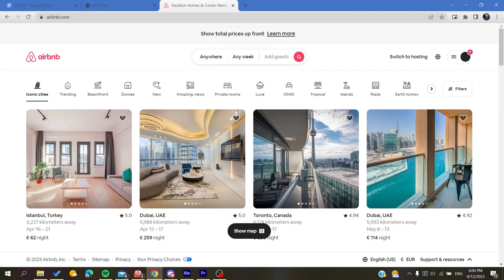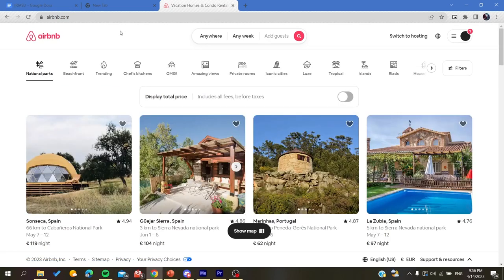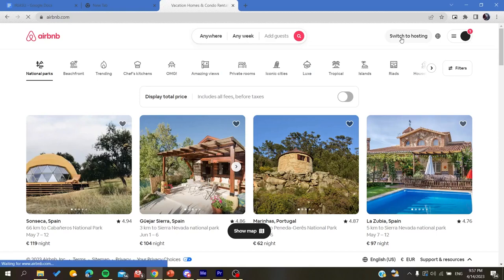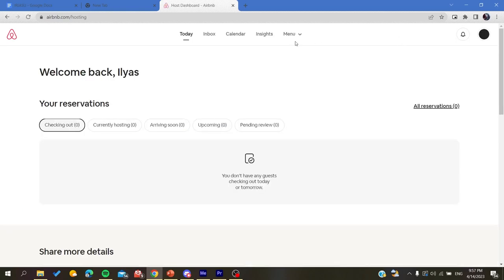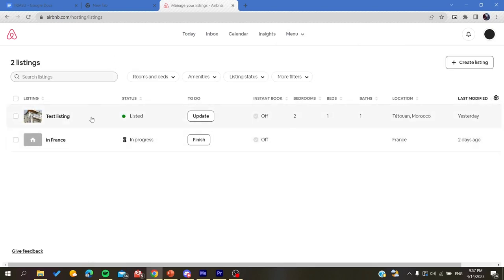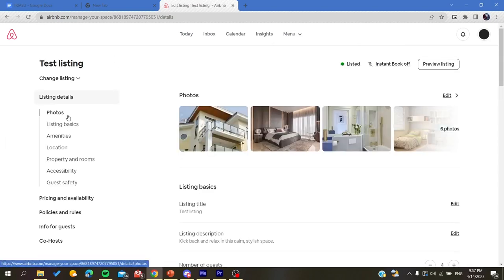So after you log into your account, just switch to hosting so we can access our listings. You go to menu, listings, and here you are going to choose the listing where you want to add the safety deposits.